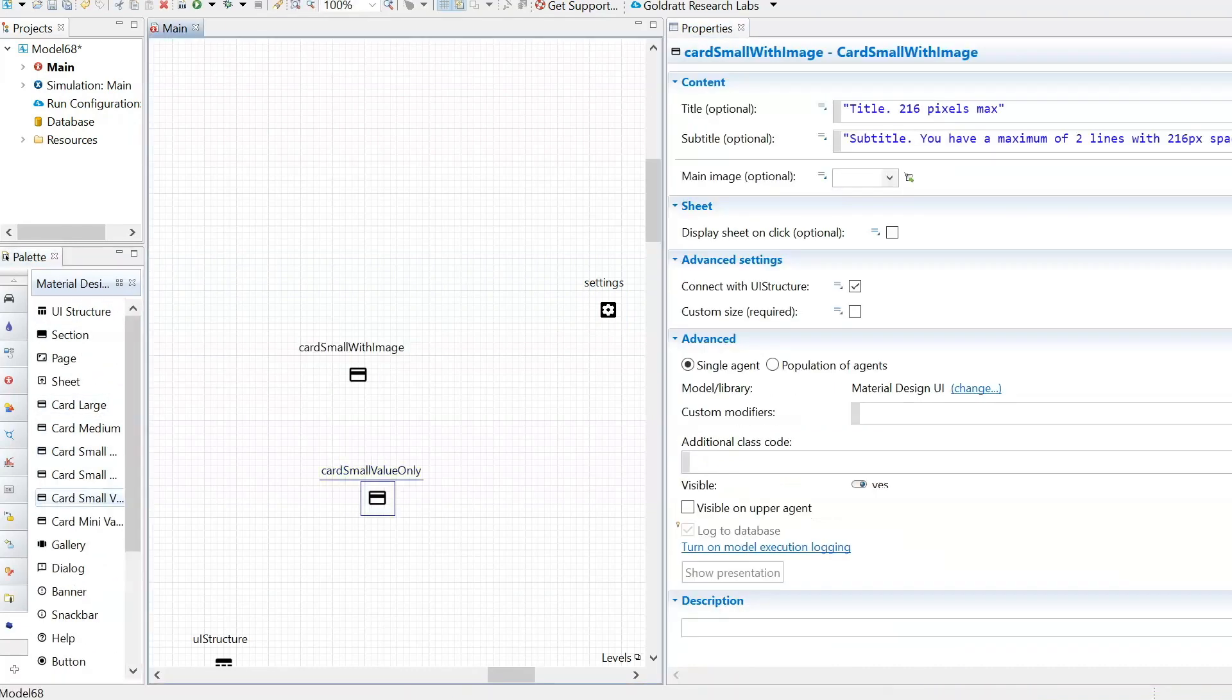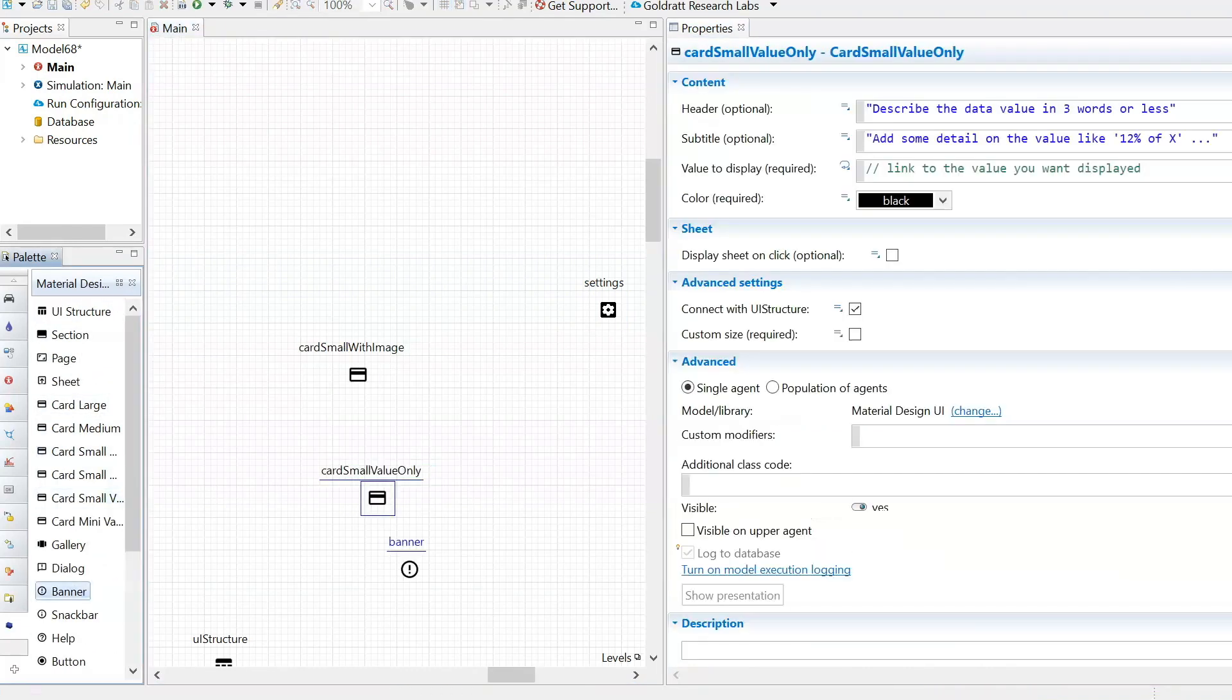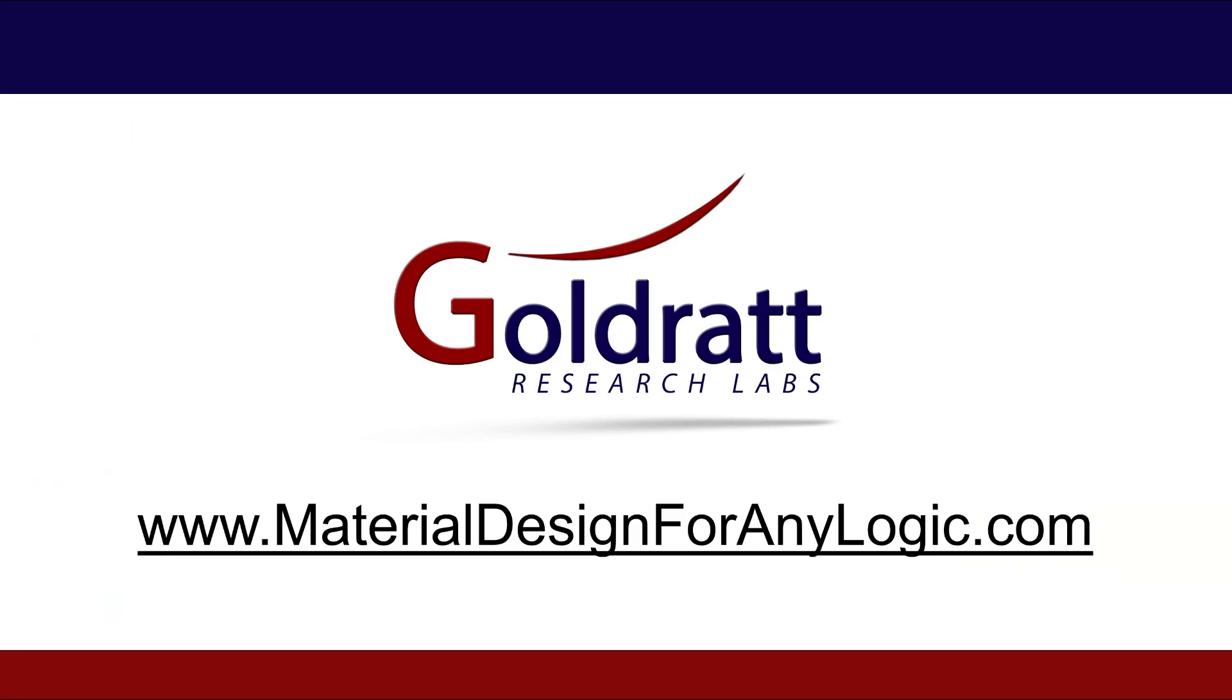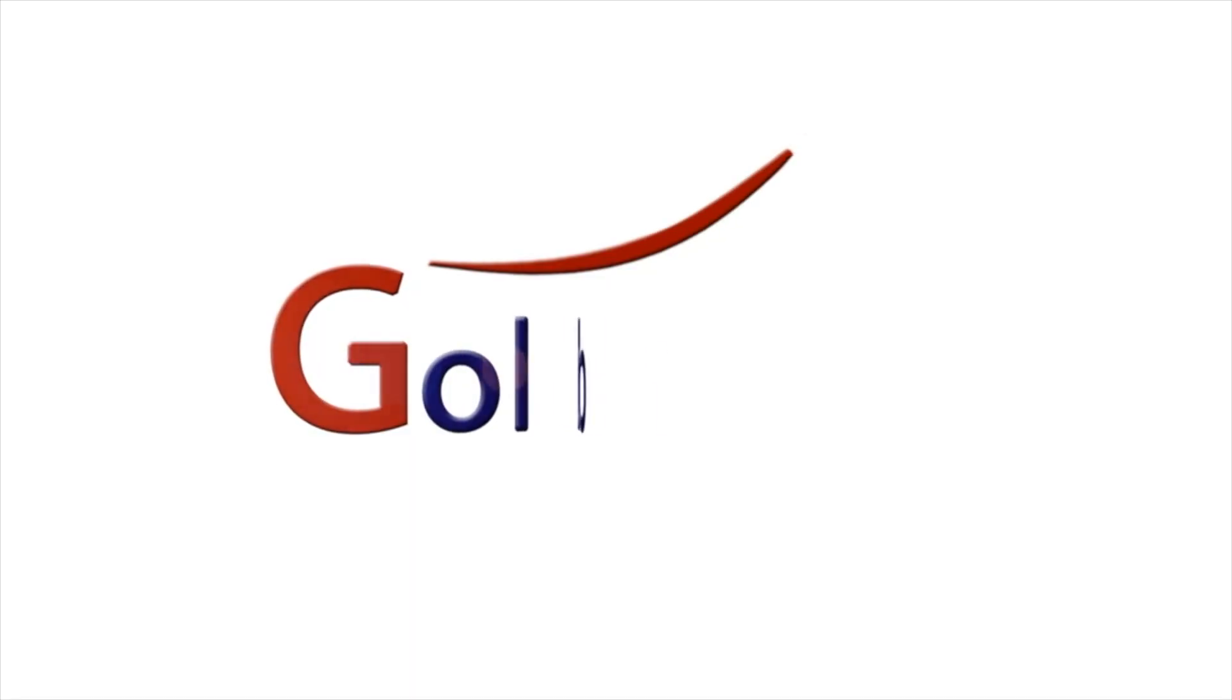The material design library for AnyLogic will boost your model impact. Check it out at MaterialDesignForAnyLogic.com